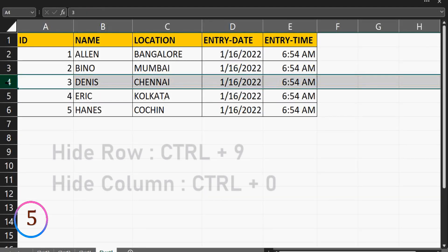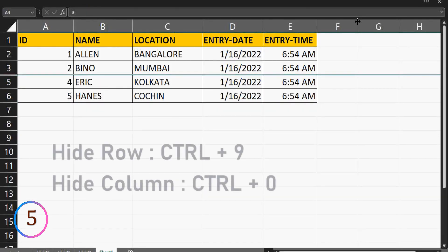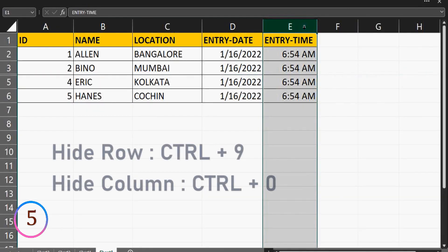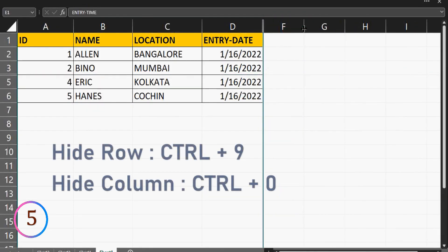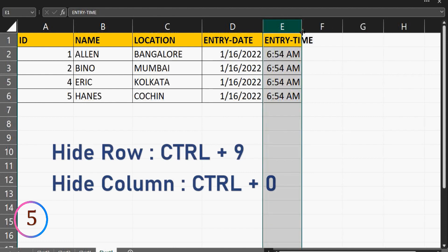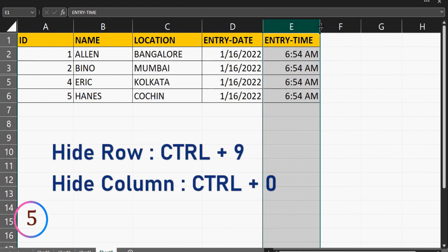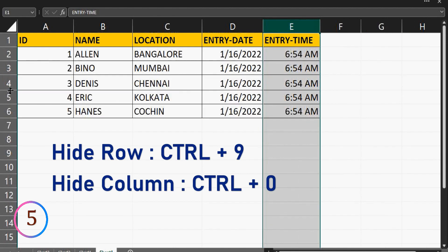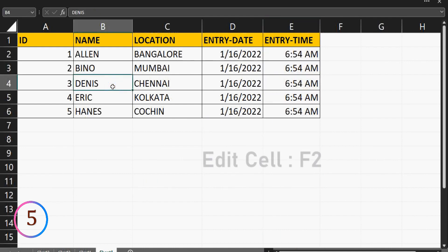Shortcut key to hide a row is control plus nine. Shortcut key to hide a column is control plus zero. To edit a cell, simply press F2.